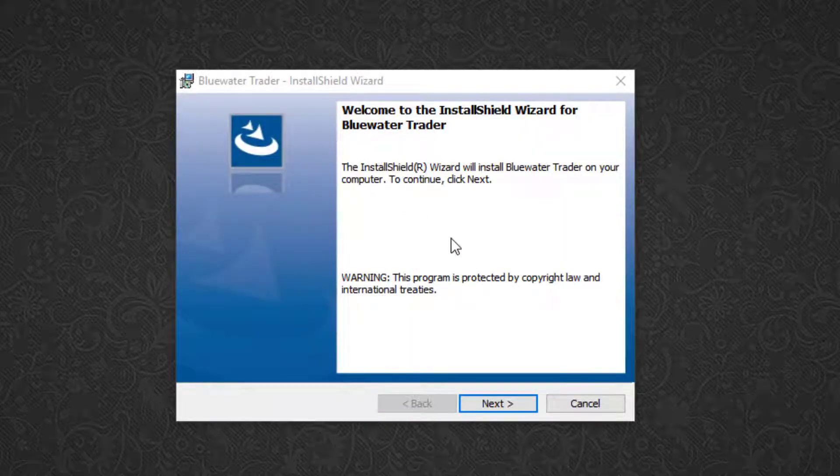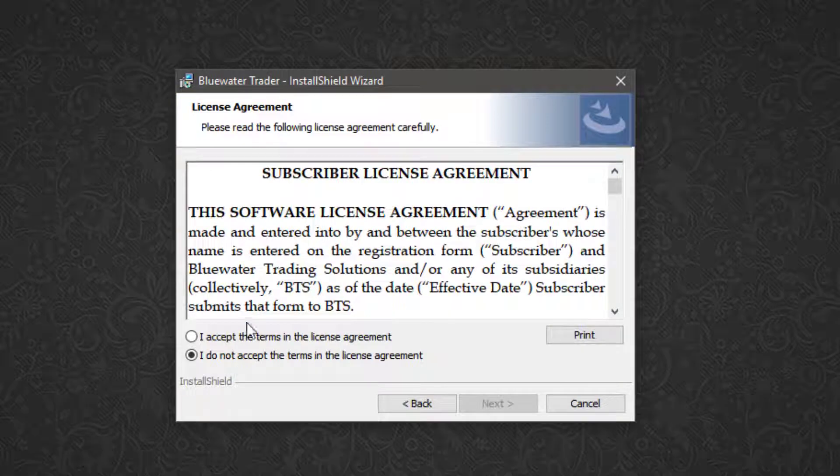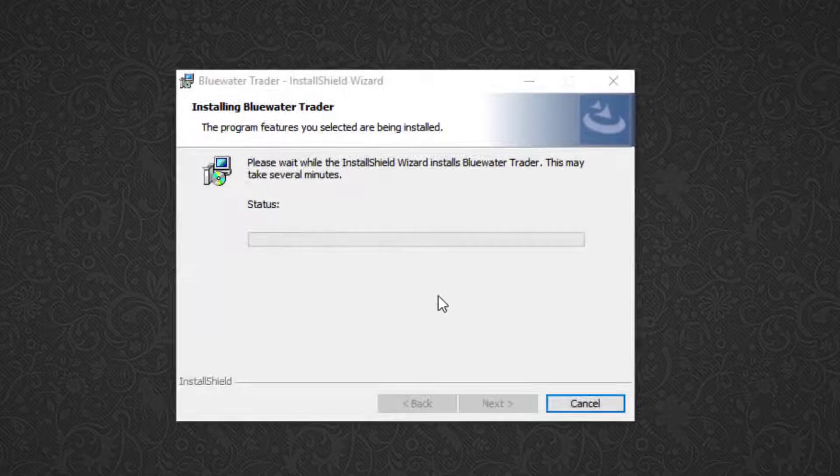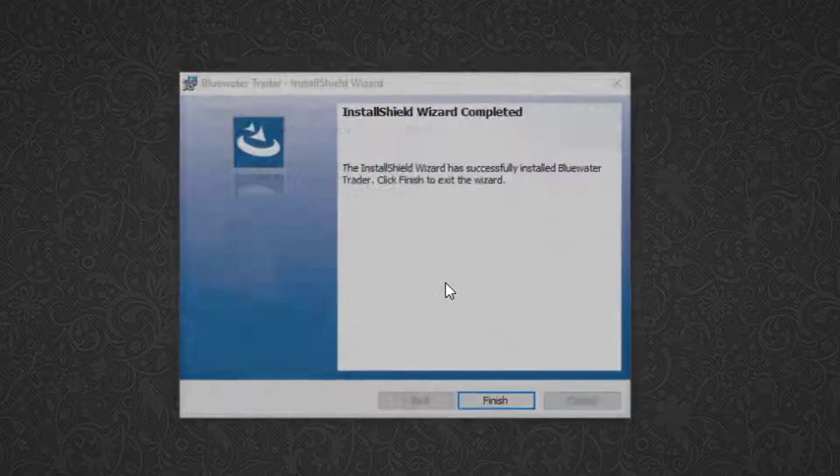And I'm just going to follow the prompts on the screen. So left click next, agree, then next, next. And now I'll follow the progress of the installation.